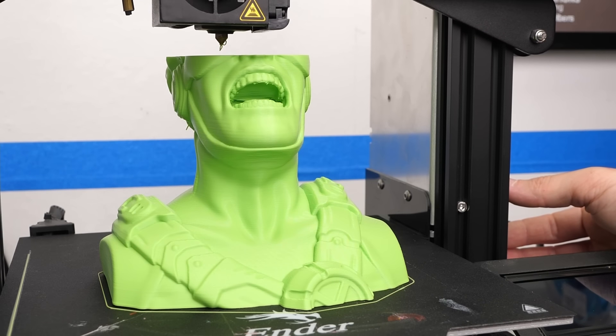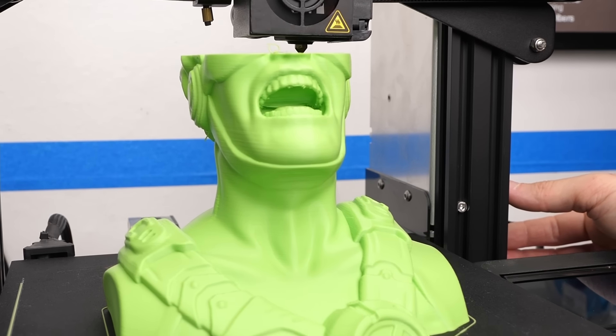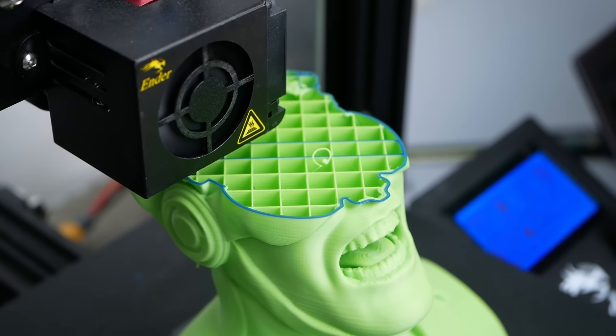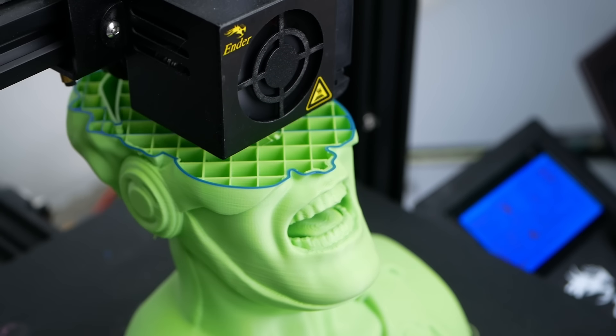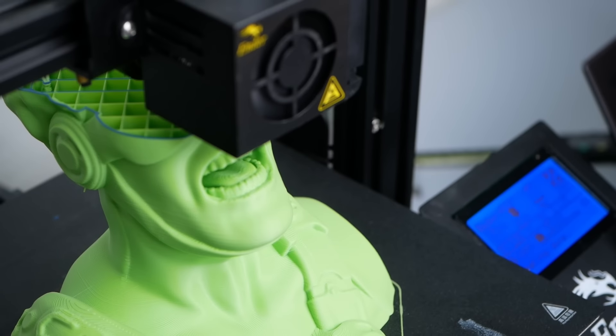In this video, I'll show you how you can easily resume one of these failed prints and save a lot of time and money. Let's find out more!